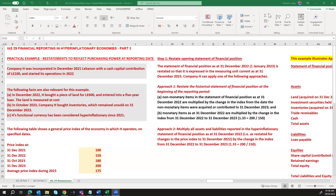The following table shows us a general price index of the economy in which company H operates on specified dates. The price index at 31st December 2021 was 100, which is the base. The price index for 31st December 2022 was 150. For 31st October 2023, when inventory was bought, it was 180. For 31st December 2023, the reporting date, it is 200. The average price index for the year is 175.